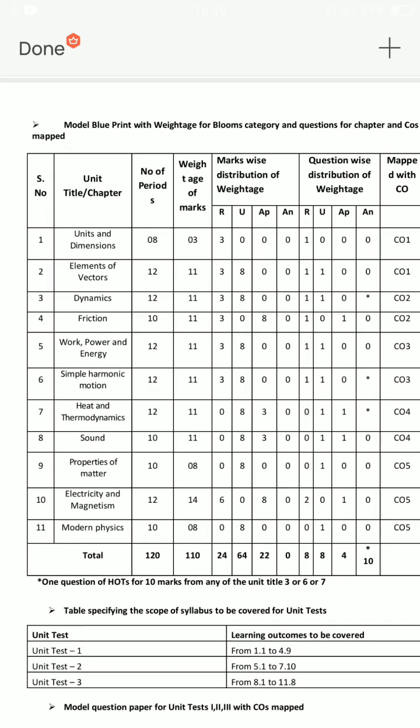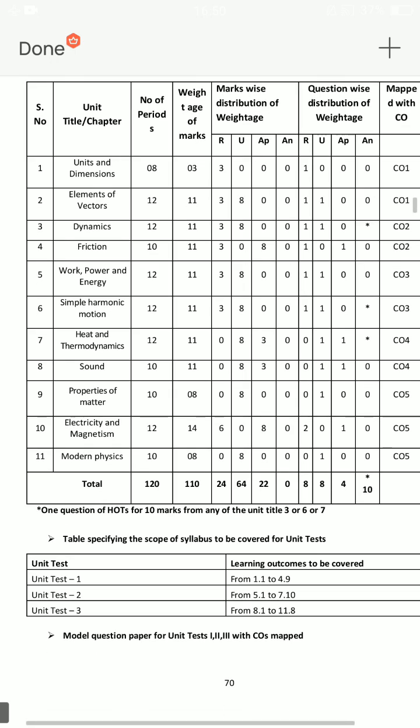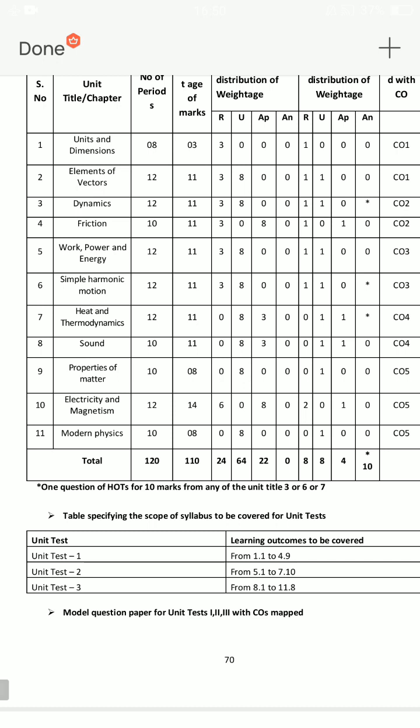First of all, there are 11 lessons. From 1st to 8th lessons, each lesson has 1 short answer and 1 essay question. The 9th lesson has 1 essay question and no short answer. The 10th lesson has 1 essay question and 2 short answer questions. The 11th lesson has a marks essay question.